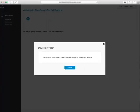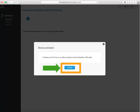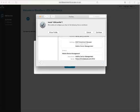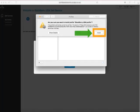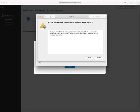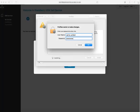To allow your device to be managed, you need to install the BlackBerry UEM profile. Click Activate. Click Continue. Click Install. Click Install. Type your device password and click OK.